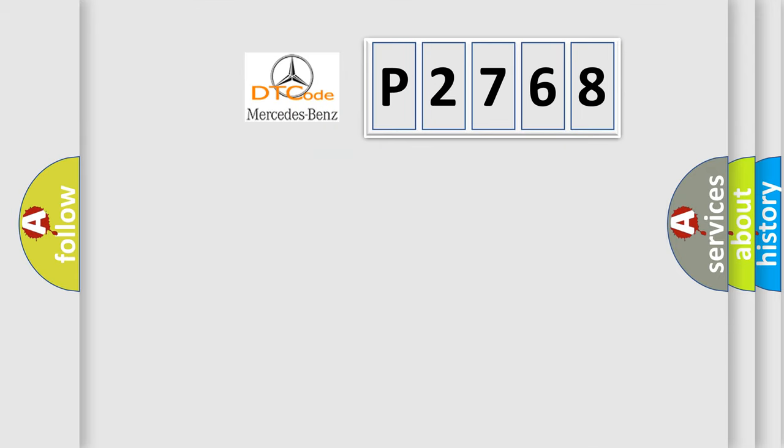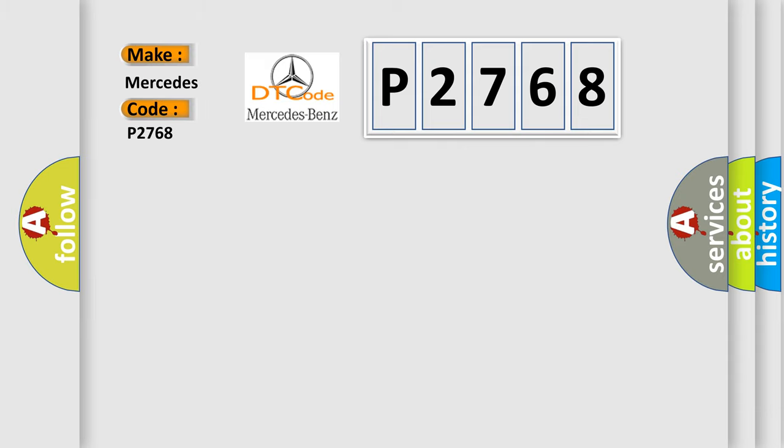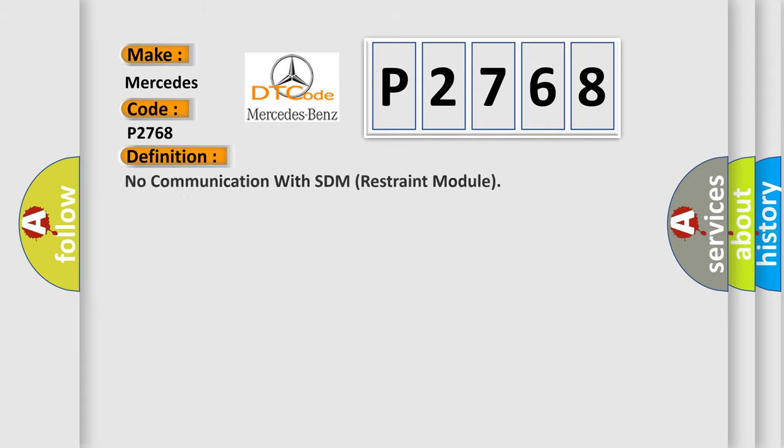So, what does the diagnostic trouble code P2768 interpret specifically for Mercedes car manufacturers? The basic definition is: No communication with SDM restraint module.